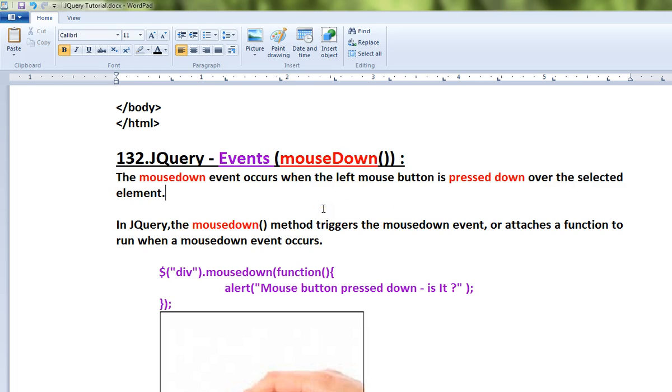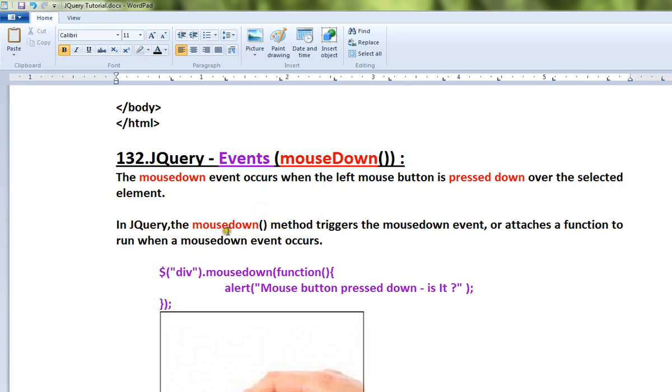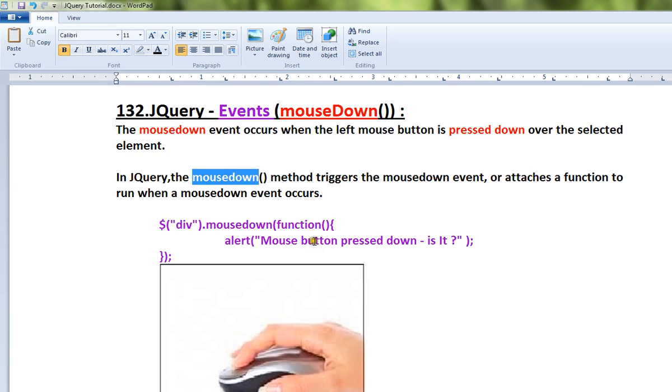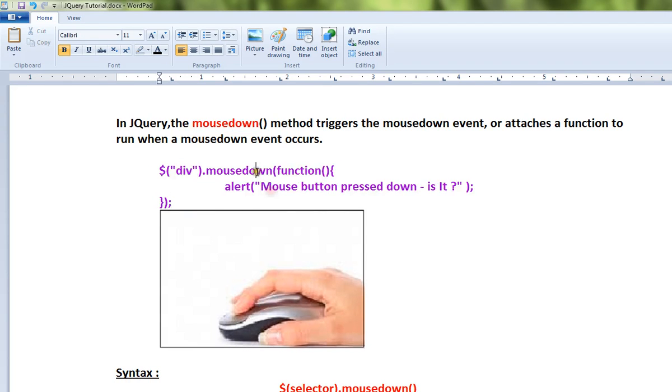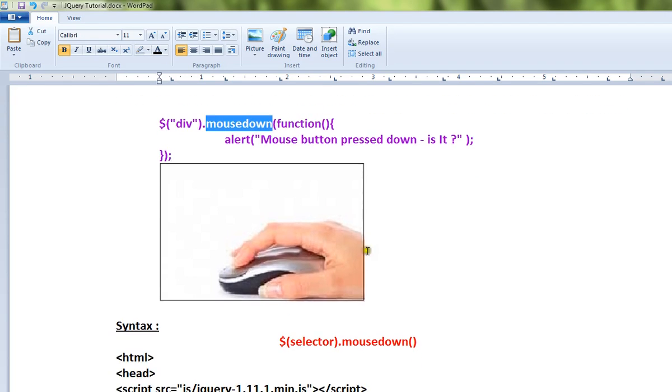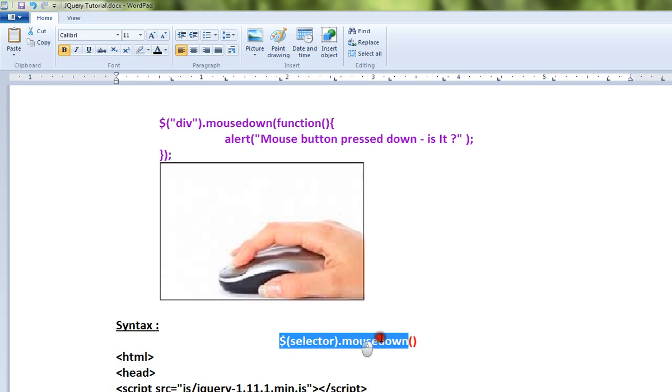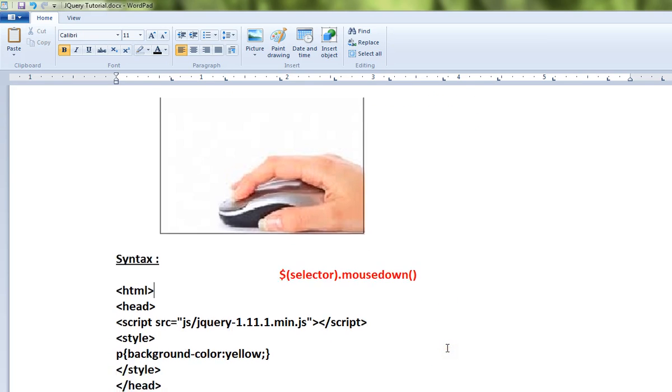When you use a mouse and click on the left mouse button, the mousedown event will occur. We can capture it using this mousedown method. Look at this mouse picture - when you click on the left mouse button, the mousedown event occurs and we can capture it using this API. This is the syntax for the mousedown API.